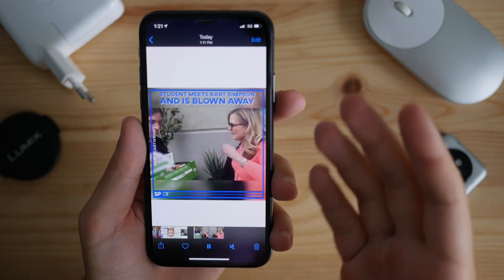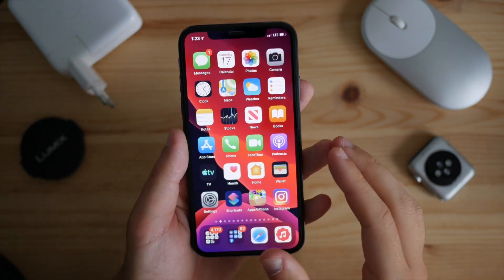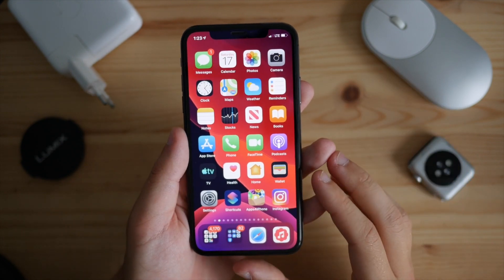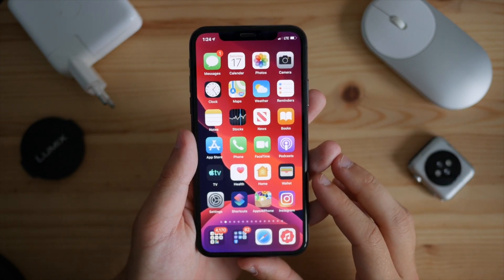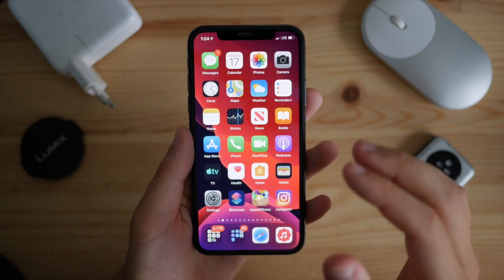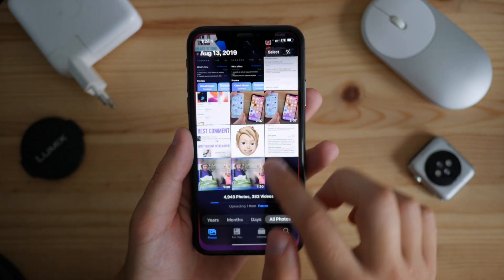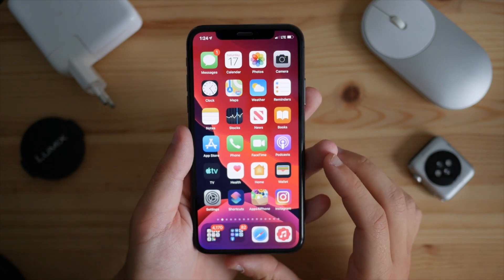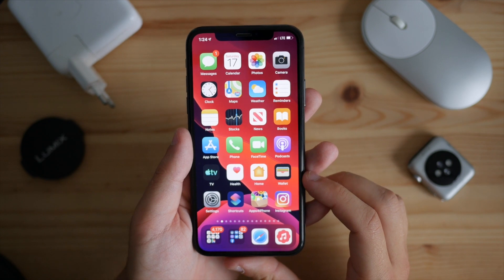I already have one video saved and here is another one — a full video that we can now play on our iPhone. So that was a quick tutorial on how you can download IGTV videos on your iPhone with just one app and a few taps, and play them back directly on the iPhone.